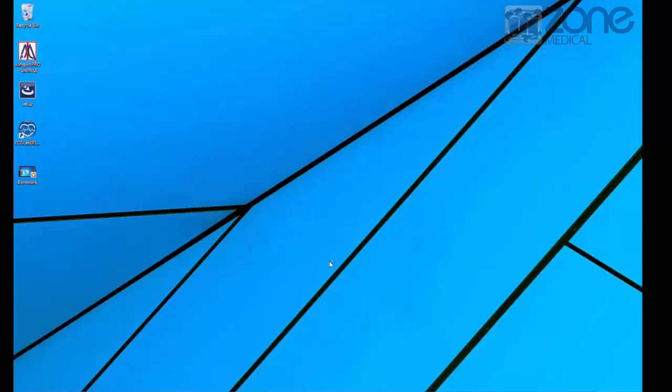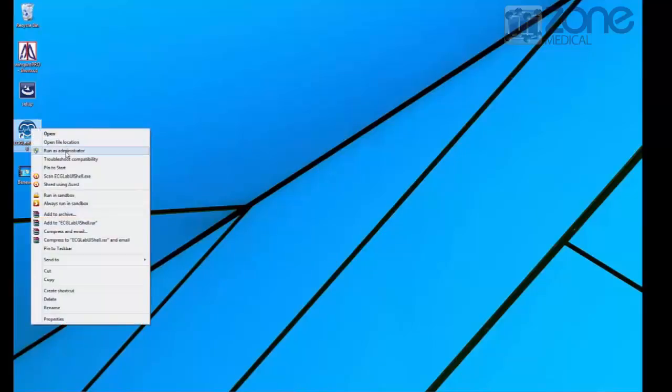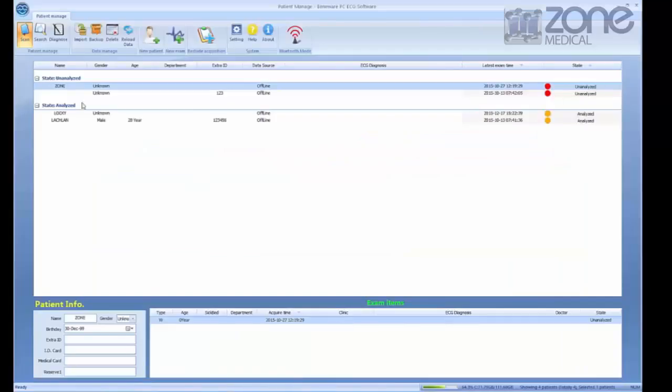First, you'll need to open the software and run as administrator. After this, you can either choose to add a new patient or run a scan from an existing patient.